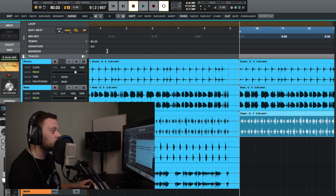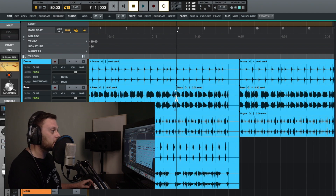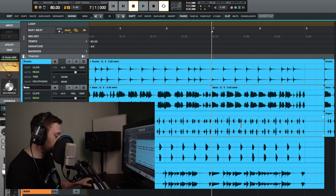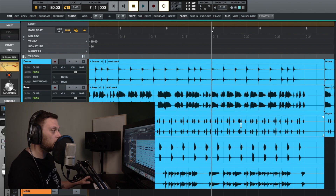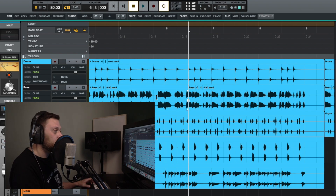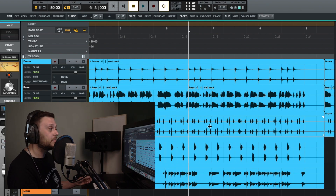And then finally we have separate. This will separate a clip wherever you place the playhead. You can either click separate — and as you can see, you get two separate clips — or if we undo that, you could simply click Command and E, and that would do the same thing. You do have to click Command for that to work.